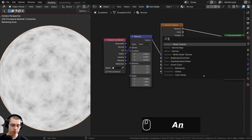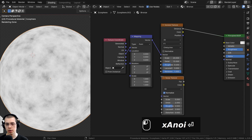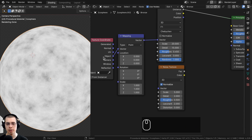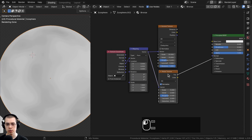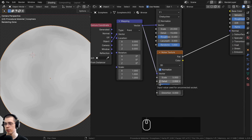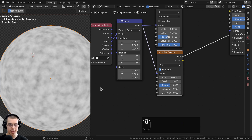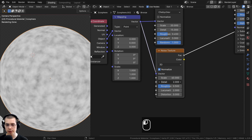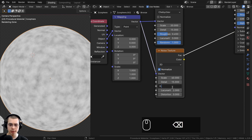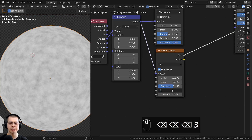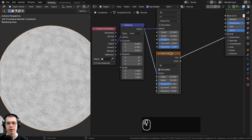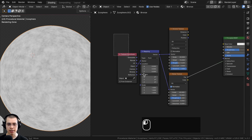Now I want to mix the Voronoi with a Noise Texture. Add a Noise Texture, plug the same Mapping node into its vector. Use the same Object coordinates. Set the scale to 40, detail to max 15, roughness to 0.65, and lacunarity to 3. I'll box select these nodes and press Ctrl+J to join them into a frame, labeling it 'Mapping'.